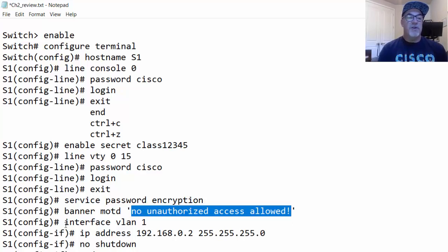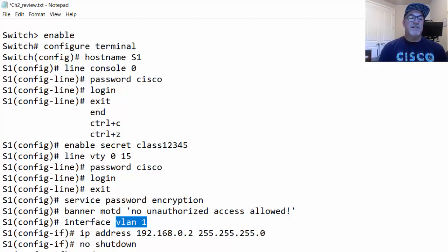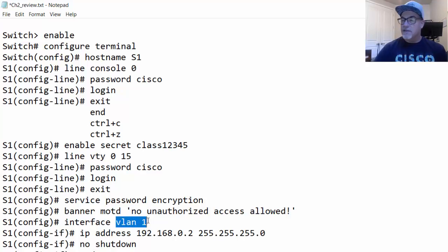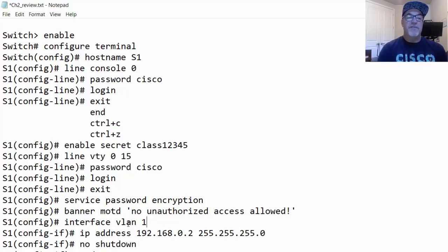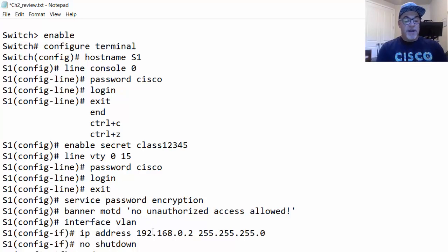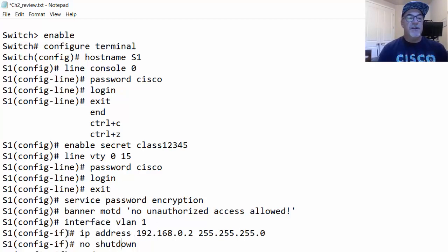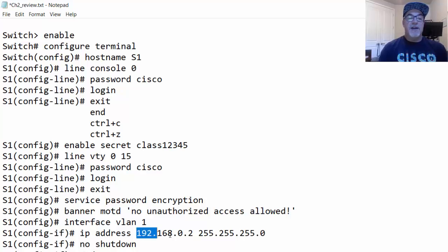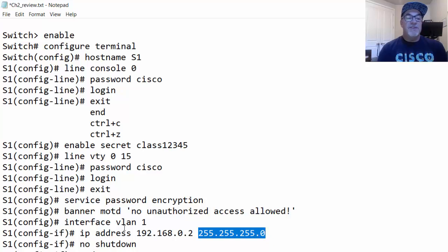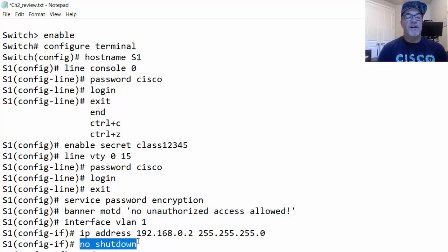For interface configuration mode, type interface followed by the interface you want. On a switch, IP addresses are assigned to VLAN interfaces. By default, the switch has VLAN 1 with a switched virtual interface called interface VLAN 1, and that's where you assign the IP address by default. You can also use other VLAN interfaces like VLAN 10 or VLAN 88. Type interface VLAN 1 to enter interface configuration mode, then use ip address followed by the IP address and subnet mask. Use the no shutdown command to activate the interface.